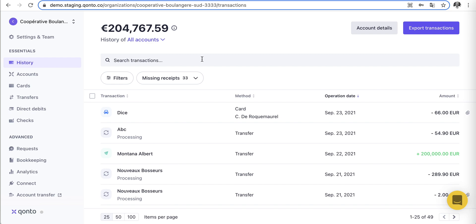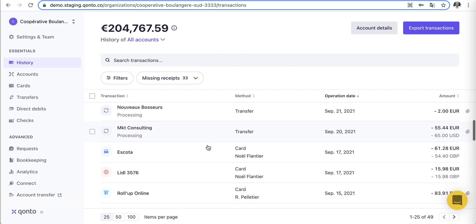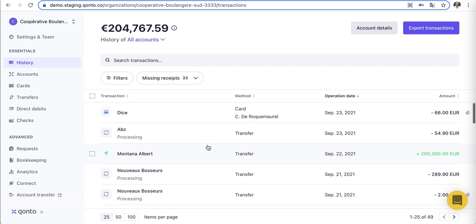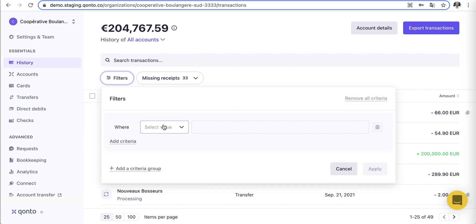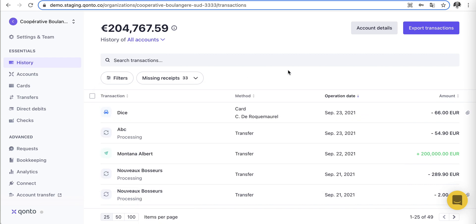Going back to our main home section on the history page, you'll notice that we actually have unlimited transaction history, which is super powerful and quite unique to Konto. You can filter this in a very sophisticated manner — by member, who spent what, category, receipt status, whether it's verified or not, and notes. There's really a lot to play with when looking at your past transactions.